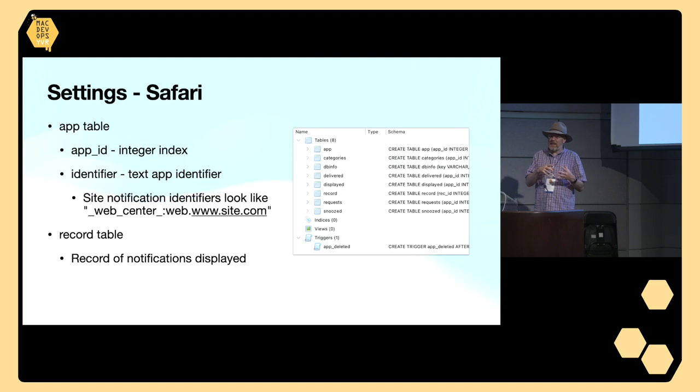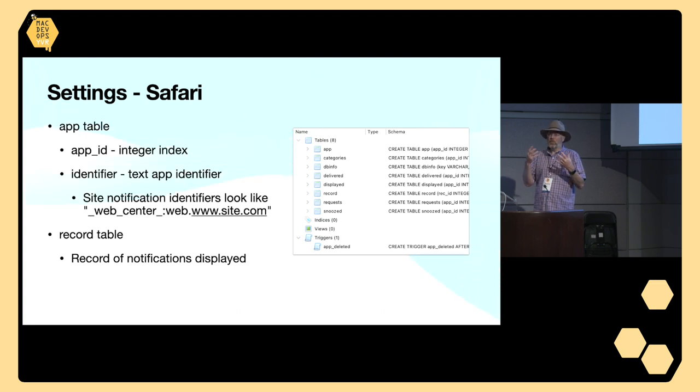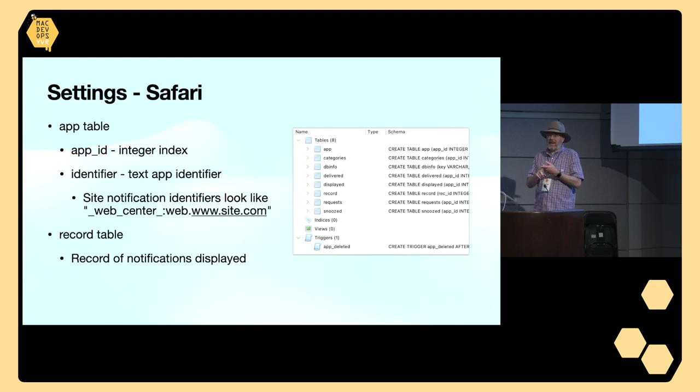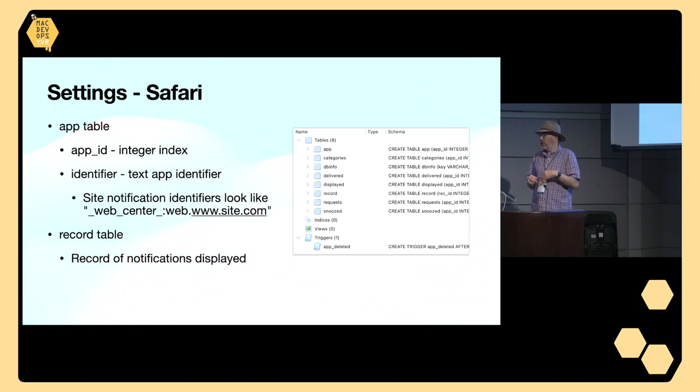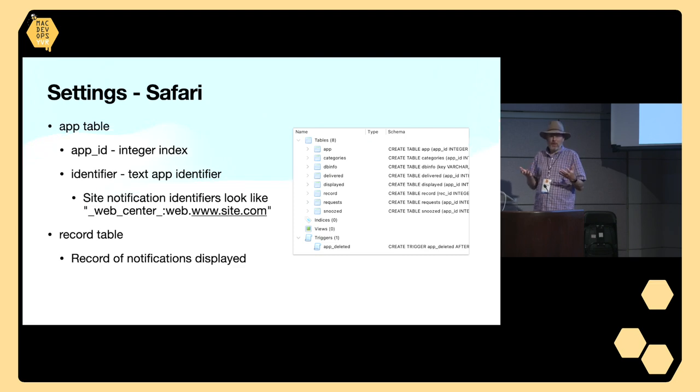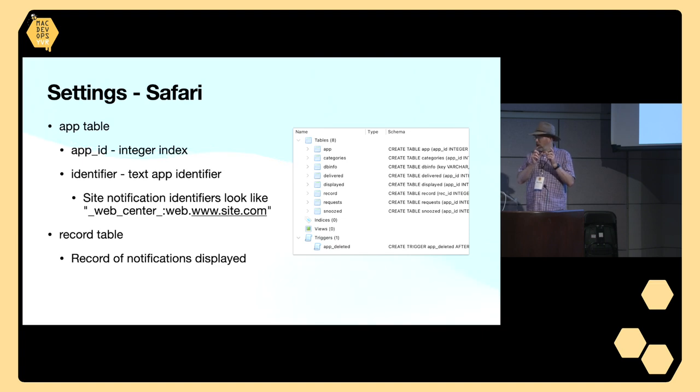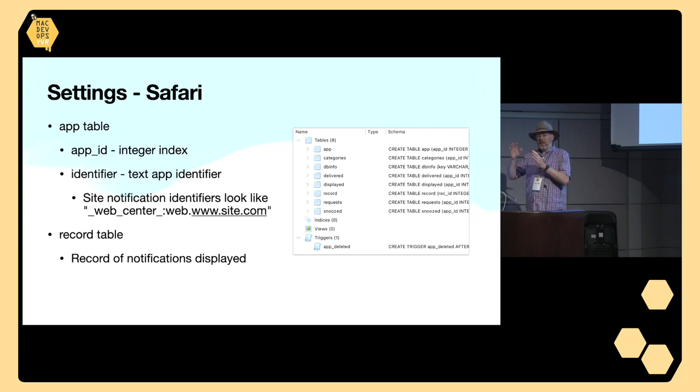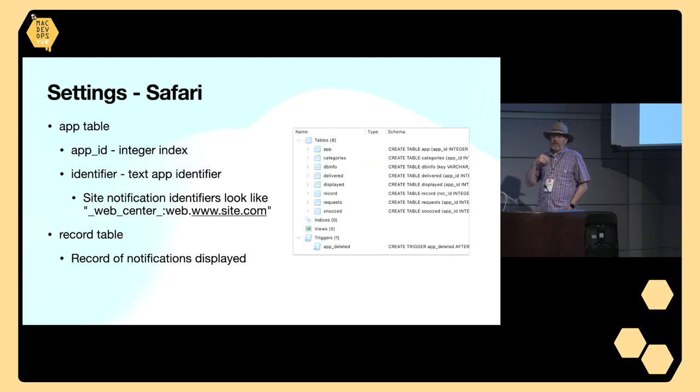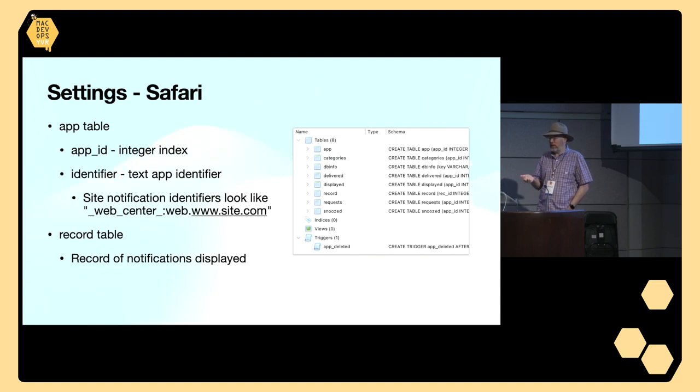When you look inside this db database, you'll find a number of different tables. There is one called app, which really just means where is this notification coming from. It could be an app, it could be a website. The two things you're interested in are the app ID, which links all the different tables - that app ID is on all the different tables. And the identifier, which is some kind of identifier. If you're familiar with app bundle IDs, it's kind of similar to that. Website notification identifiers generally start with _web_center_ and then some identifier relating to the domain of the site. Generally like web.www.site.com. That's how you can figure out, in general, if you're lucky, where the notifications are coming from. Sometimes it's not that simple.